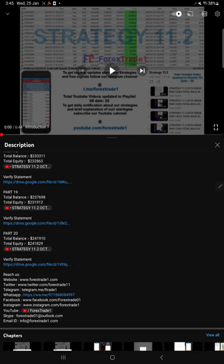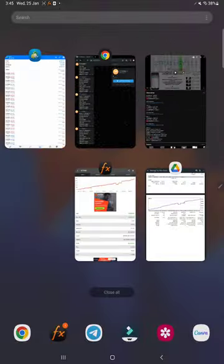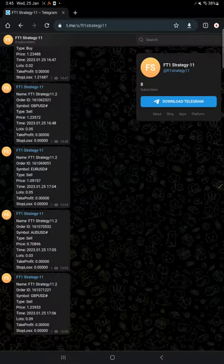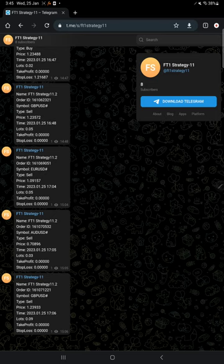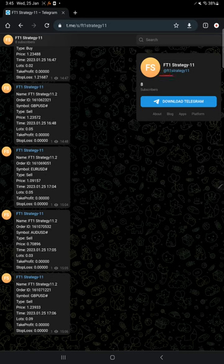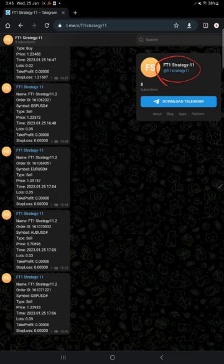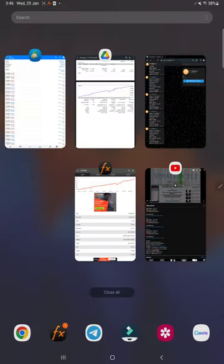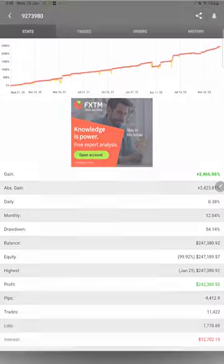Likewise, you will find all the details for this current video which is part number 21. This account is connected with the live Telegram channel also, where all the trades placed and trades closed are recorded. This is the channel link FT1 Strategy 11. Here you will find all the details - you can verify with the order ID from the statement which you can find in the video description. This account is also connected with MyFXBook.